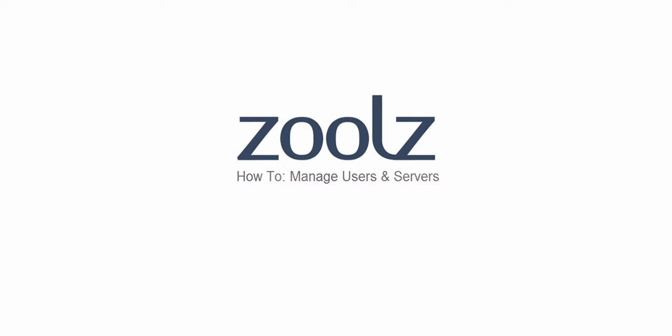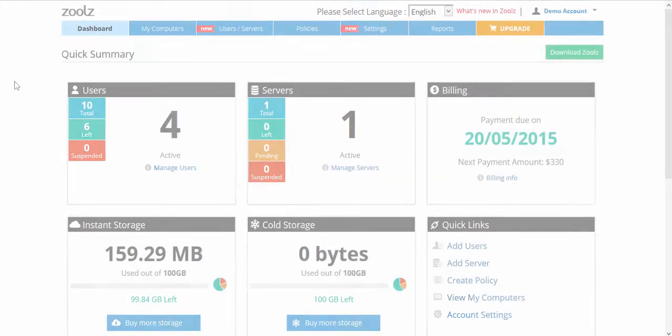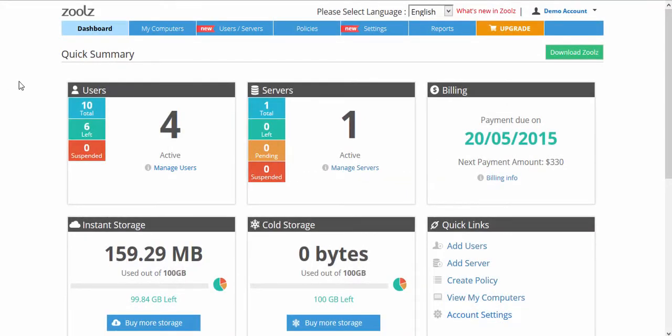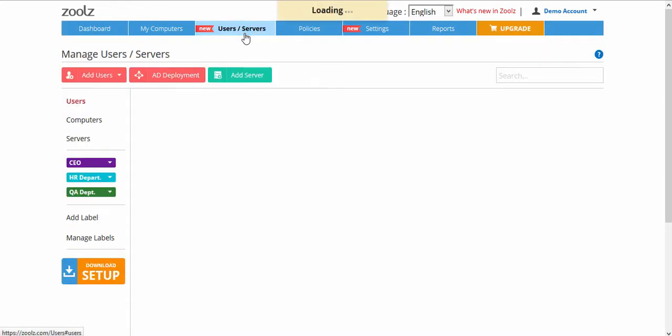To start, log in to ZOOLS.com and go to the Users/Servers tab. On this page, you will see all your users.